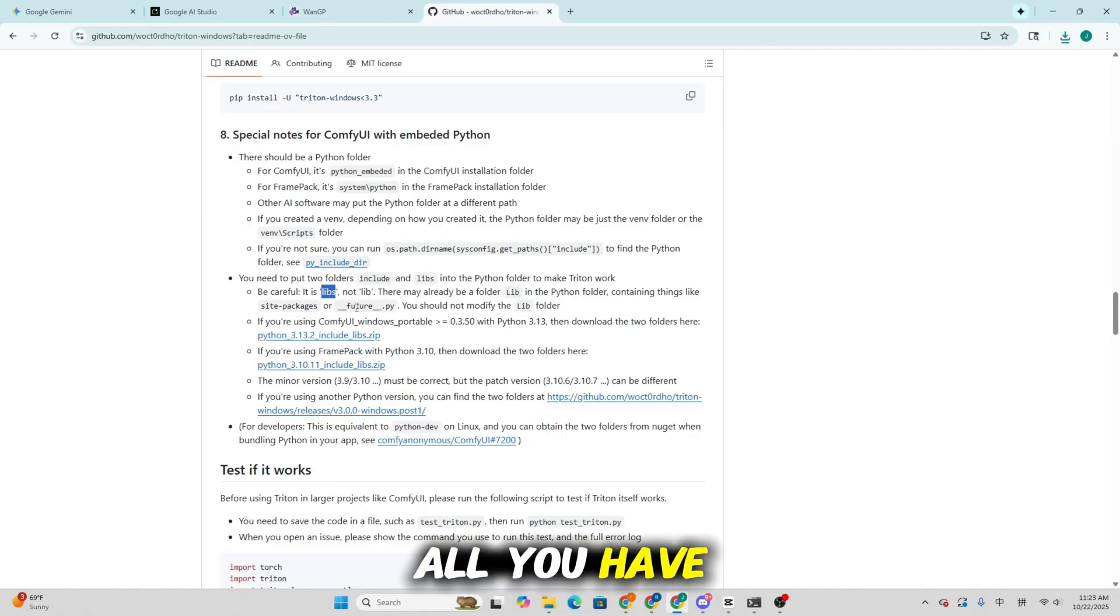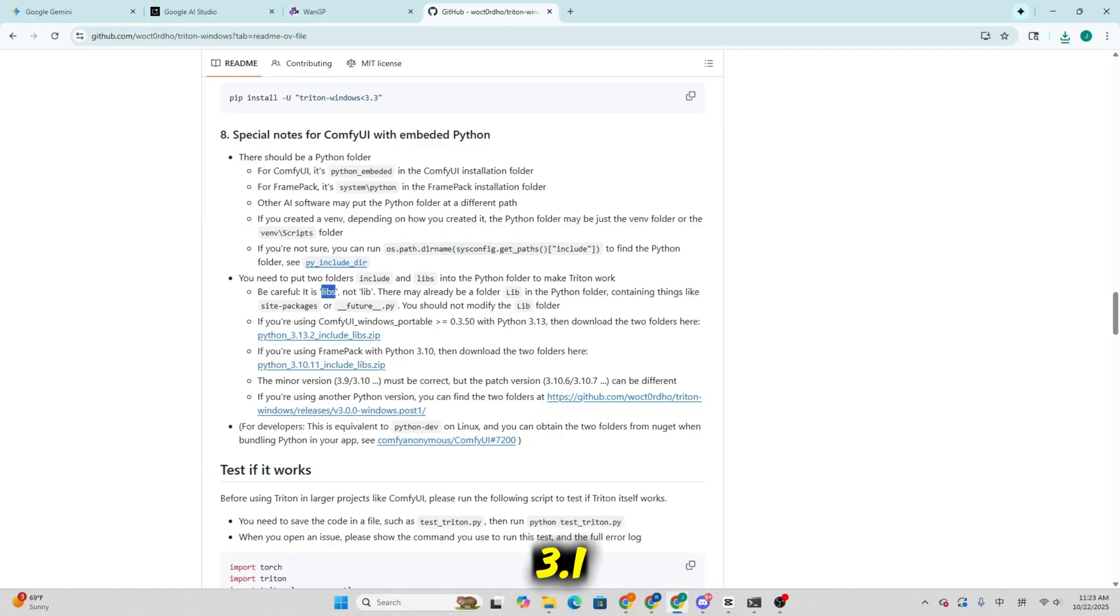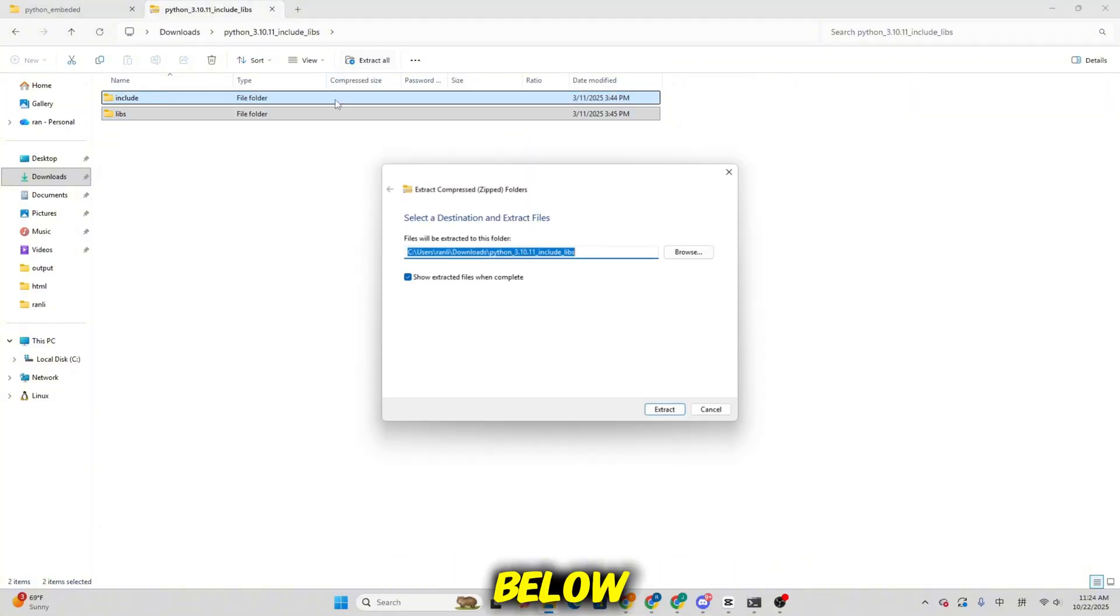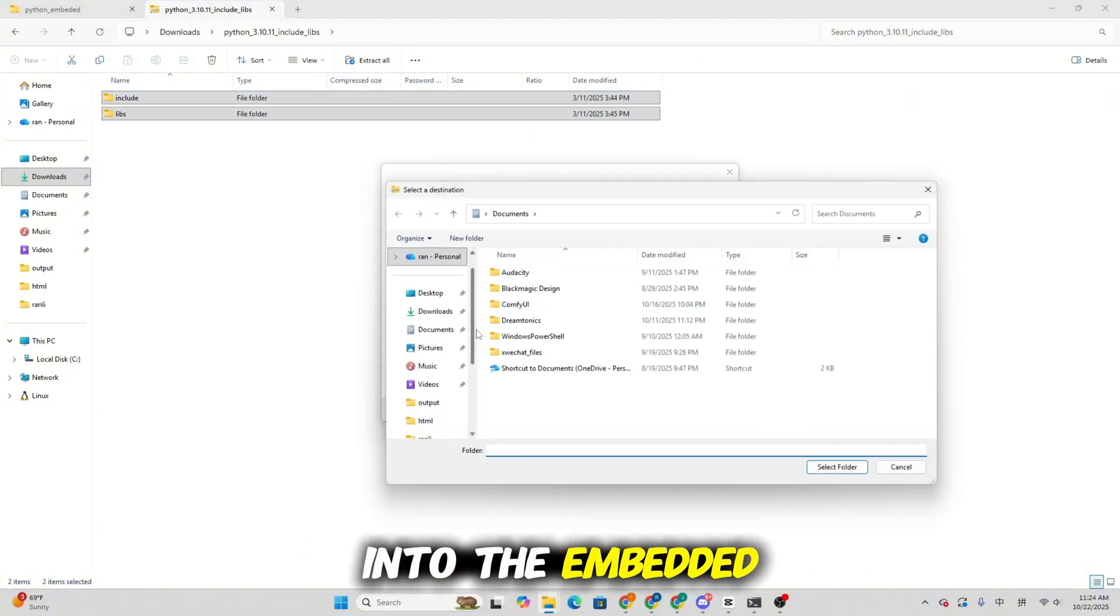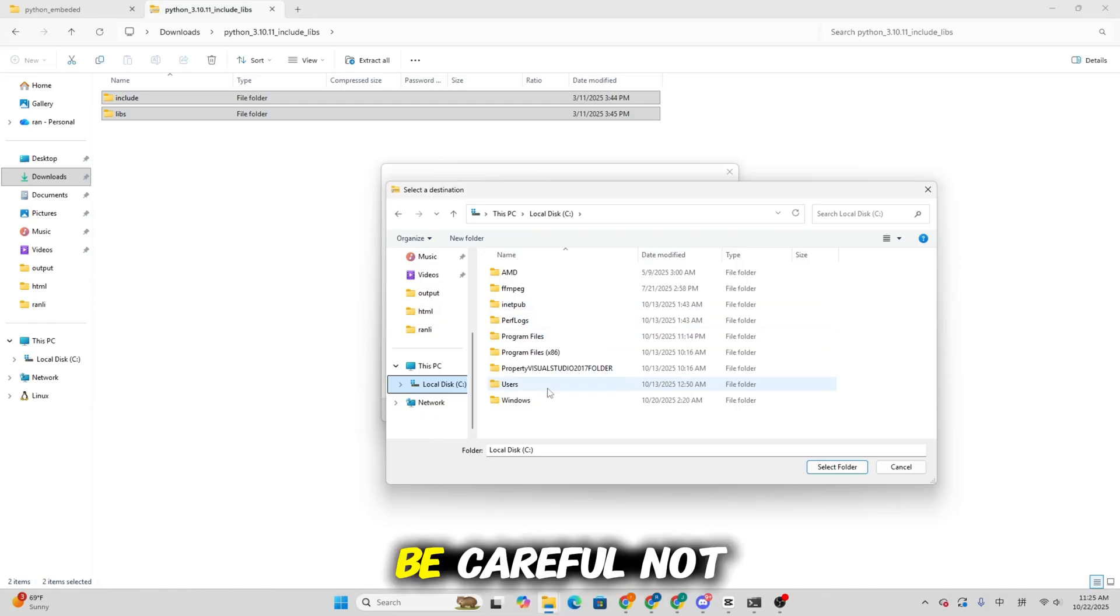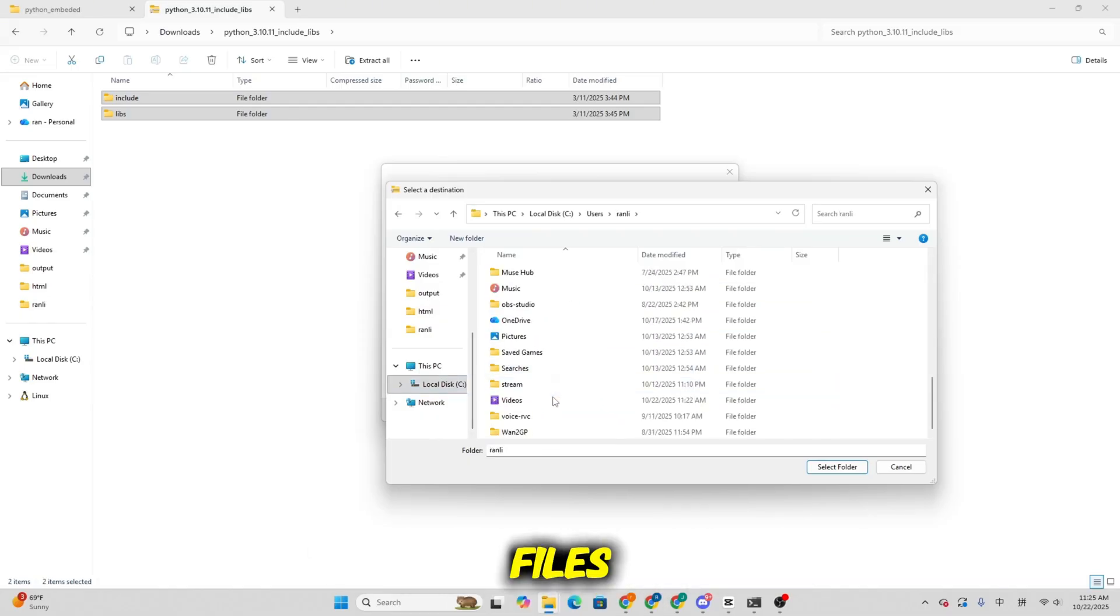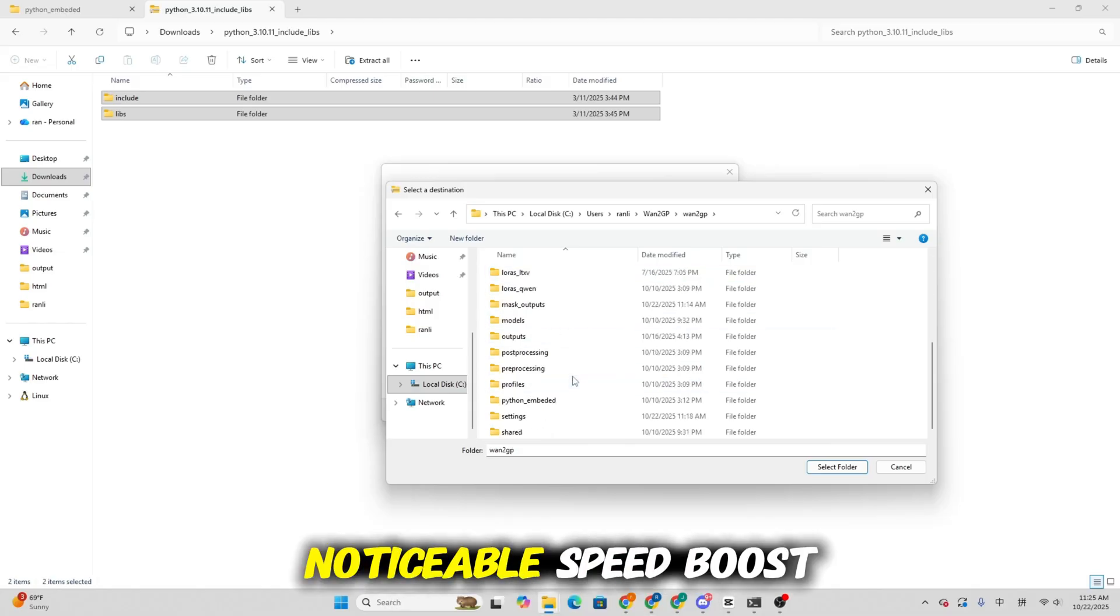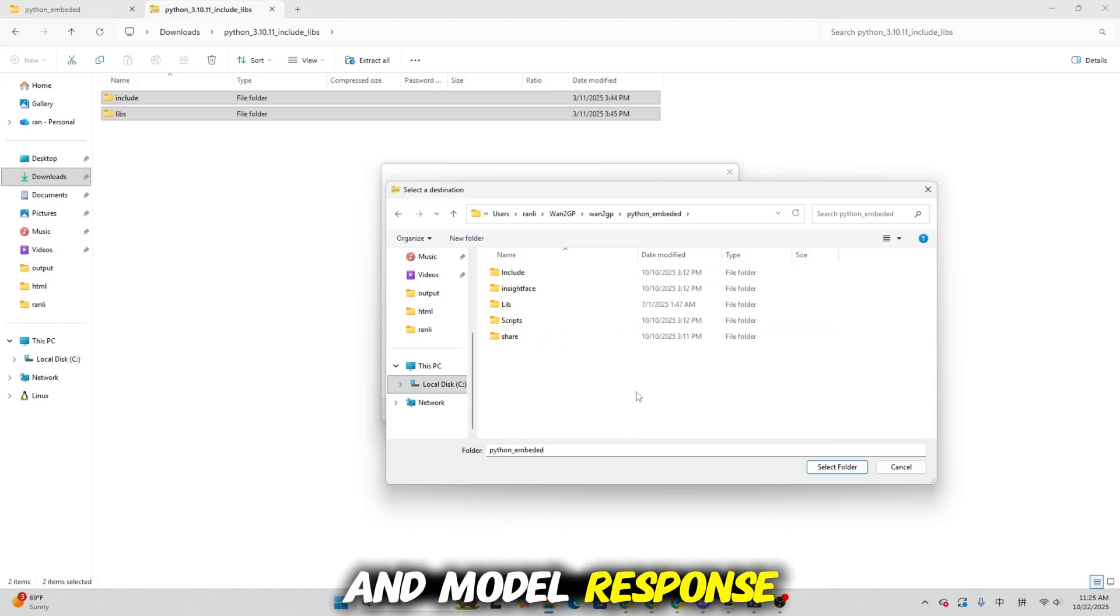All you have to do is download the Python 3.1 zip package. I'll include the link below. Then extract the contents into the embedded Python folder inside WangP. Be careful not to overwrite existing files, just merge them. Once installed, you'll get a noticeable speed boost in rendering and model response times.